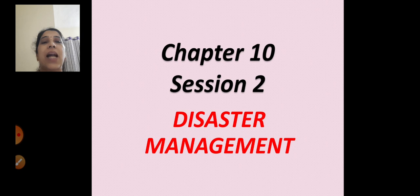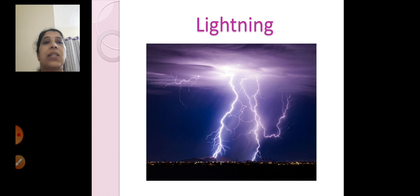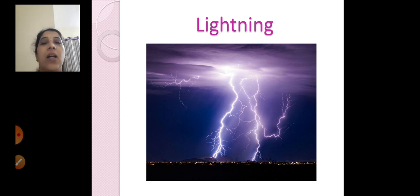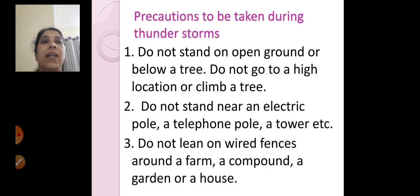Today we will start with lightning. Lightning is our next disaster. In chapter 8 of static electricity, we have already learnt how lightning occurs — electricity is attracted towards lightning. So we will see what preventive measures we can take during lightning. Precautions to be taken during thunderstorms.